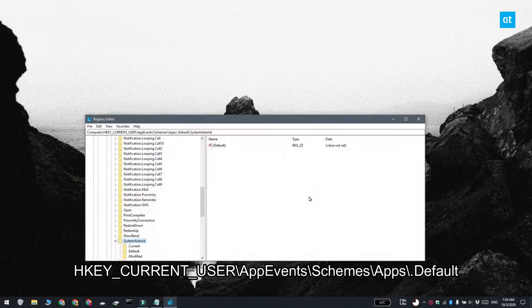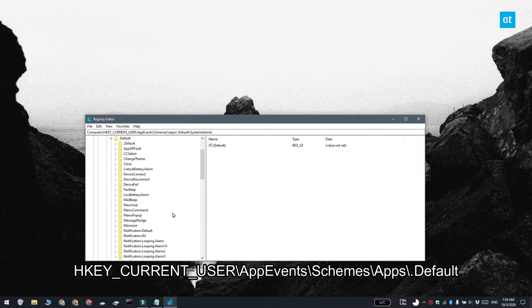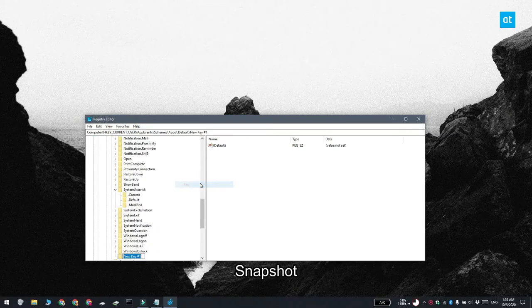Go to this key and right click the dot default key. From the context menu, select new and then select key. Name the value snapshot.